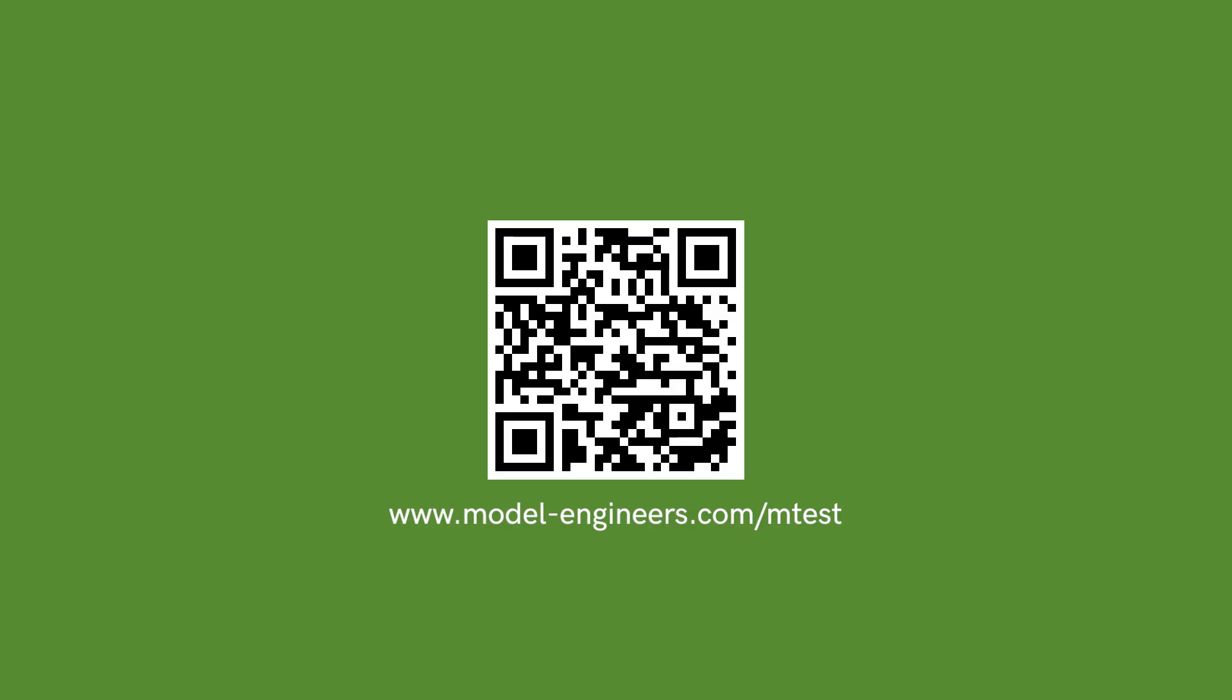Yeah, it was nice to show you the new features of MTest. Thank you. Thank you. Bye bye.